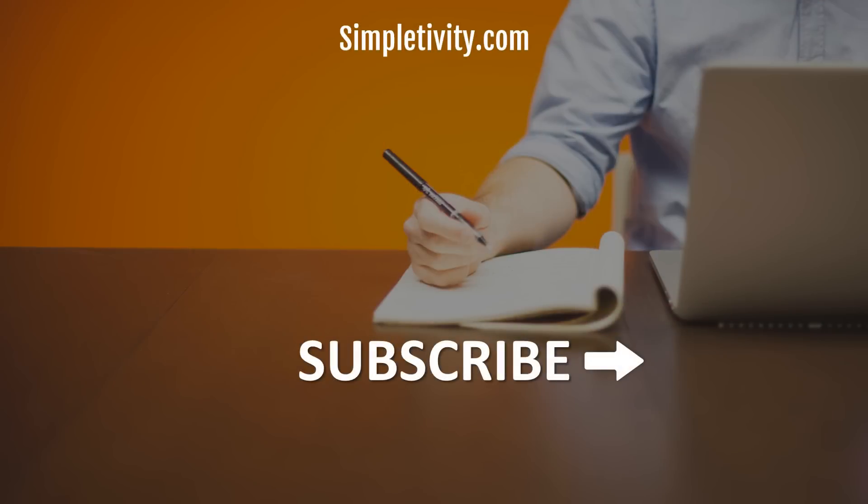And if you haven't subscribed, be sure to do so right here to the Simpletivity YouTube channel. Remember, being productive does not need to be difficult. In fact, it's very simple.